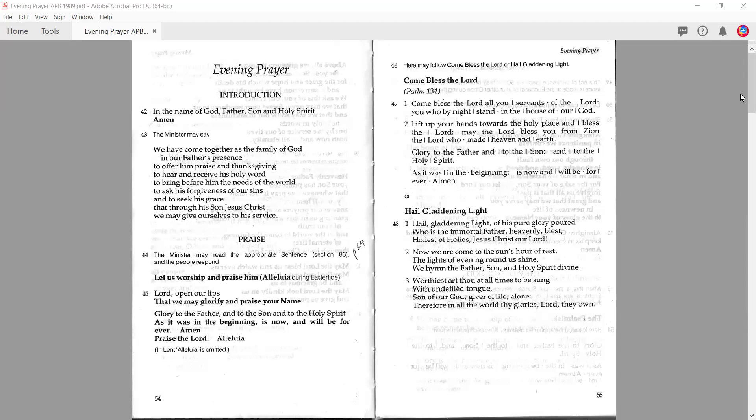We start on page 54. If you have your prayer book with you, you may want to jot down some notes in it. The first thing I want to remind us about are the rubrics — these small texts that you see, for example here at paragraph 44, that are written in small print.